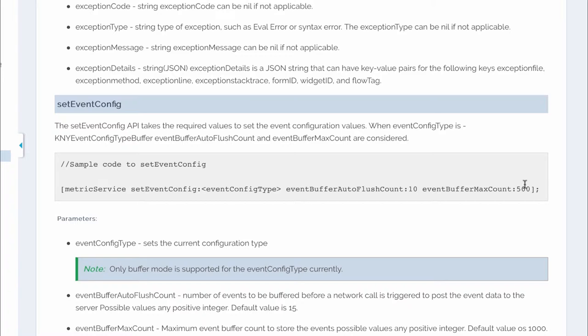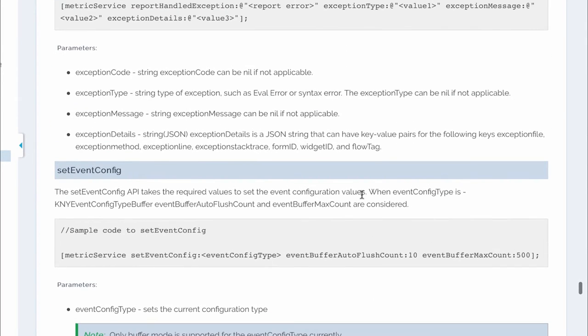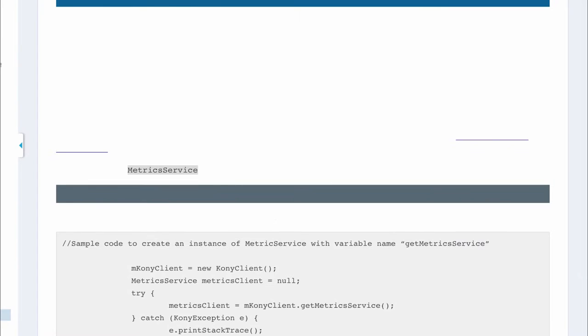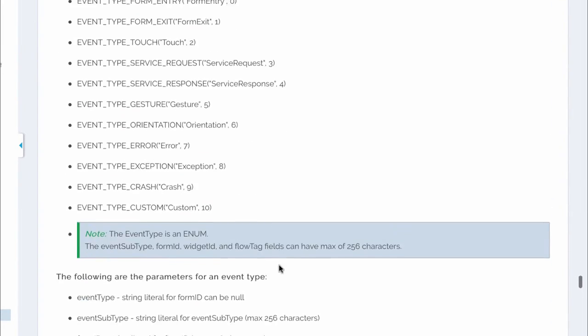If the set event config is not specified default values will be picked up for the same. All these details are available in the documentation for both iOS and Android SDKs.